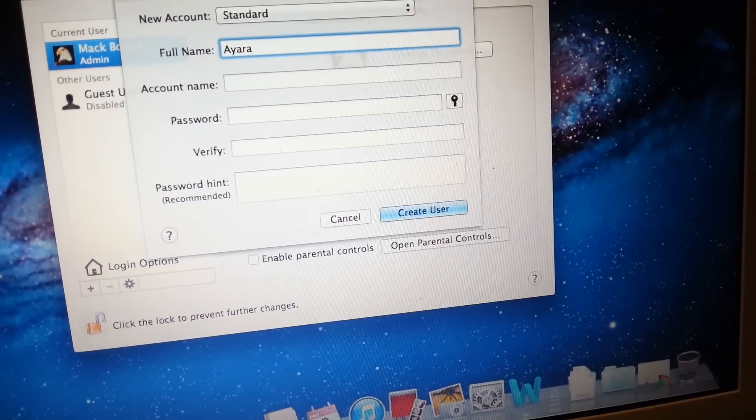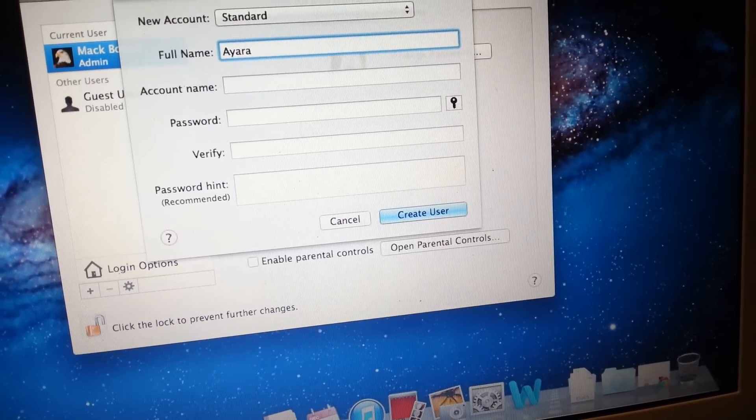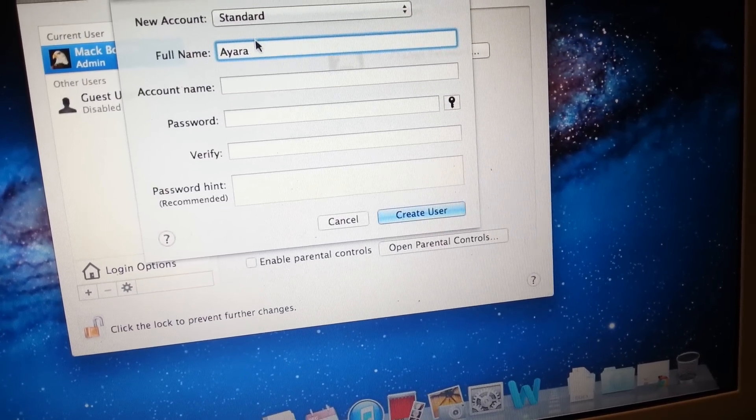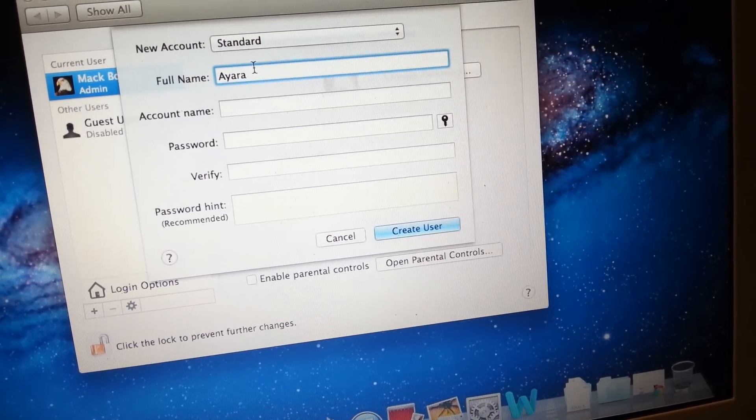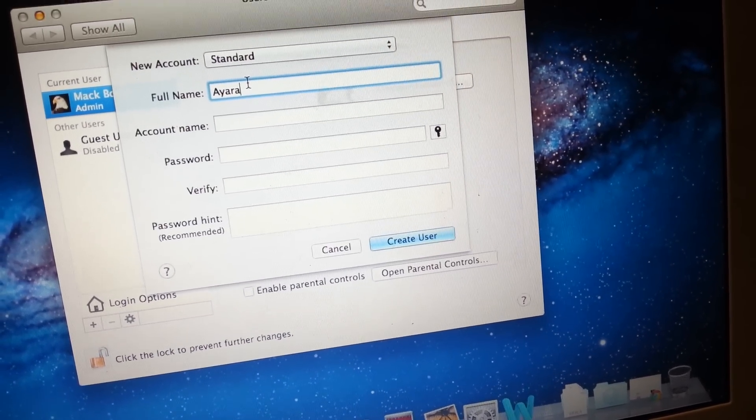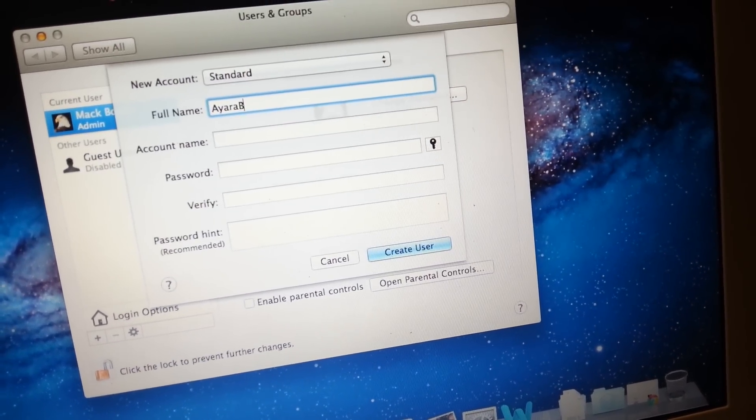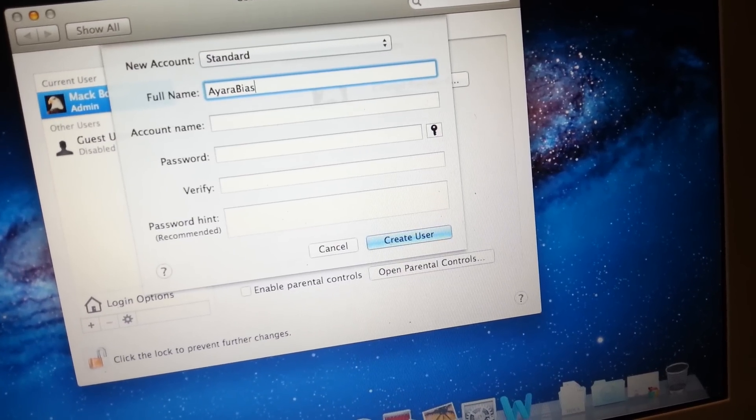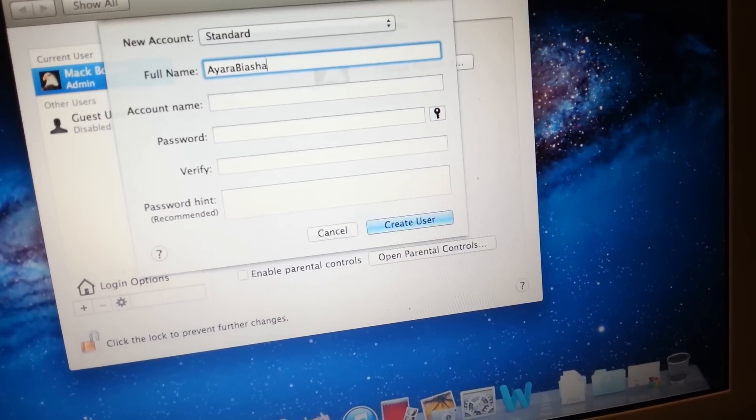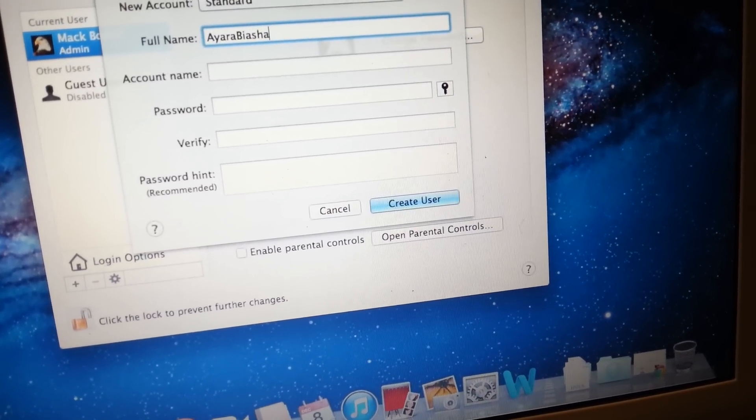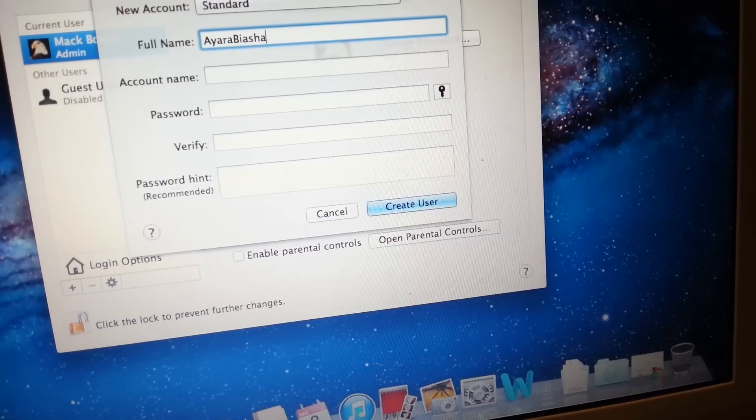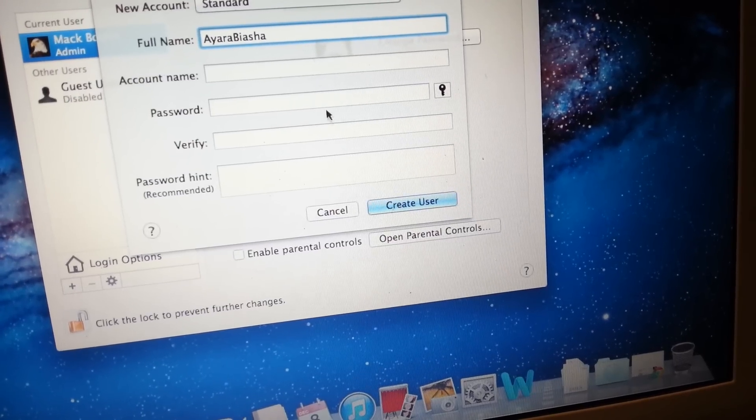We enter the full name as Ayada Bersha and the account name.